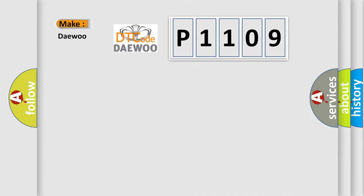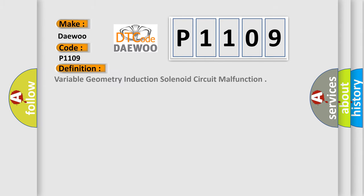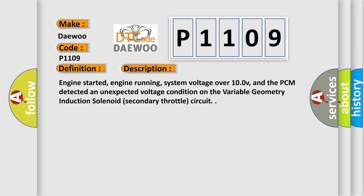So, what does the diagnostic trouble code P1109 interpret specifically for KDEU car manufacturers? The basic definition is Variable Geometry Induction Solenoid Circuit Malfunction. And now this is a short description of this DTC code.